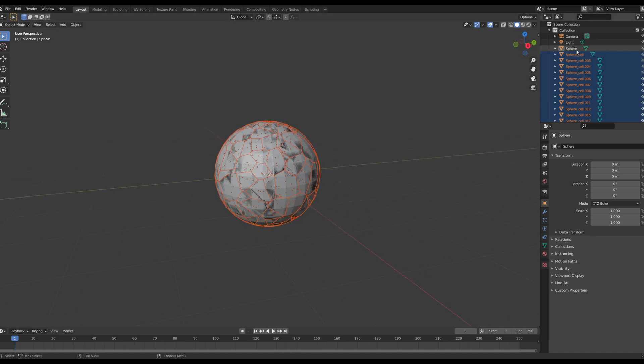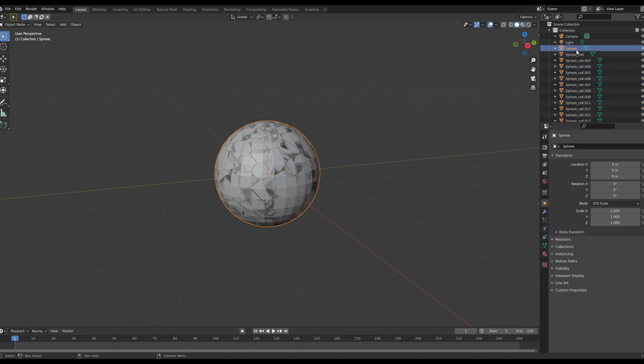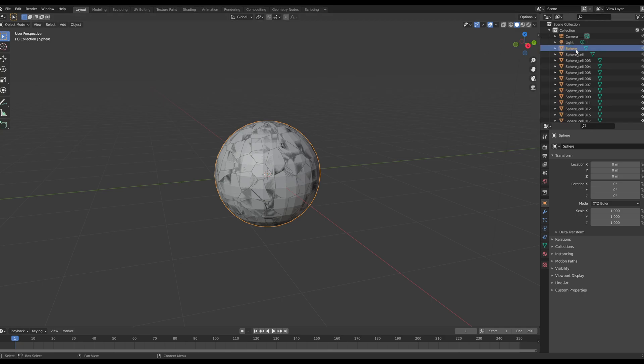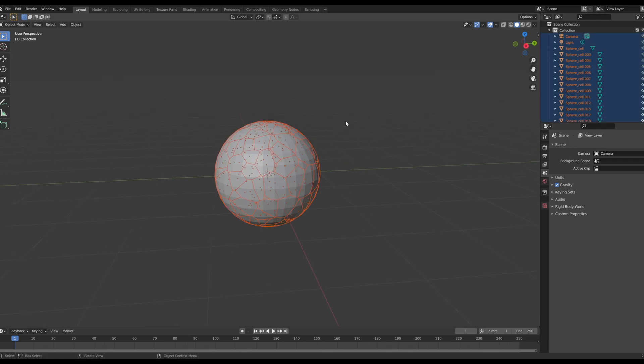So now we have our rocks broken in. They look fantastic. And we're going to go up to here into the scene collection and we're going to select the original sphere that we started from. You can either right-click and delete or you can just press X.